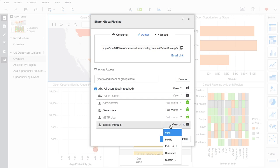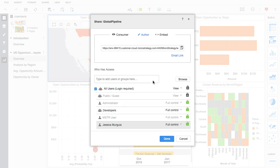Users can share BI content with others and set object permissions for individual users or groups, including View, Modify, and Full Control.